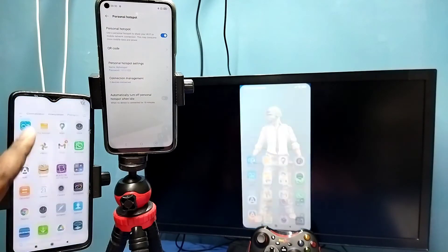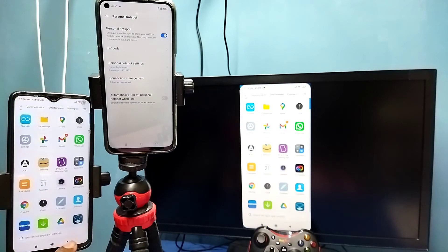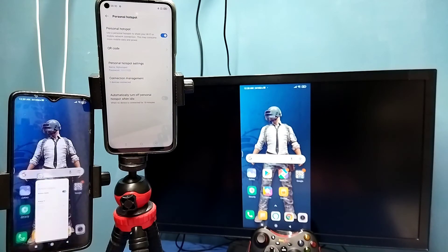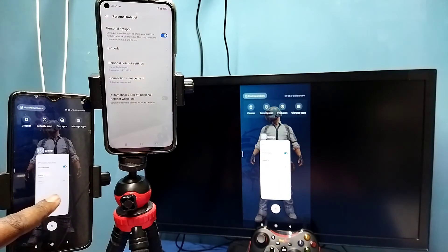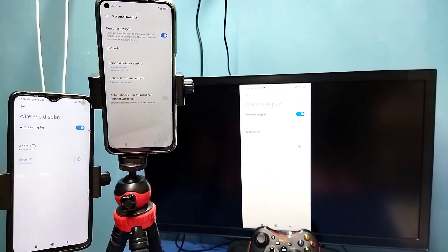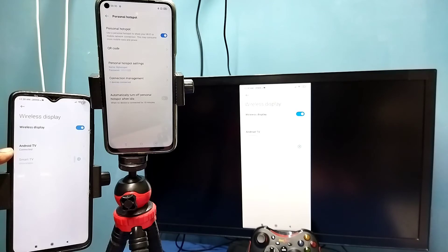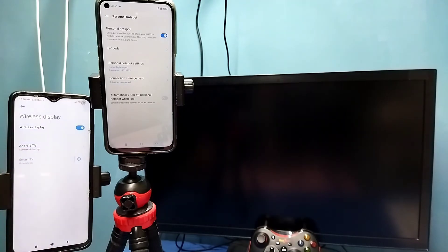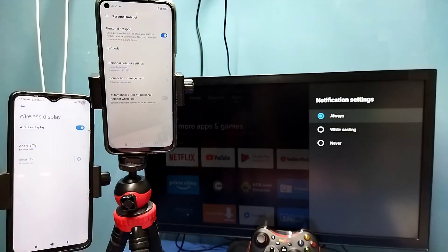That way we can switch the display to full screen on the TV and mobile phone. If you want to disconnect, again go to settings, connection and sharing, wireless display, then tap on the connected TV name, then tap on disconnect. Done.